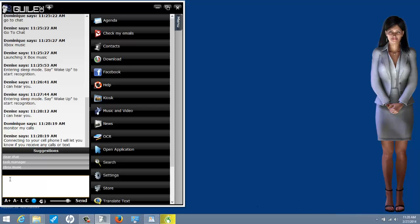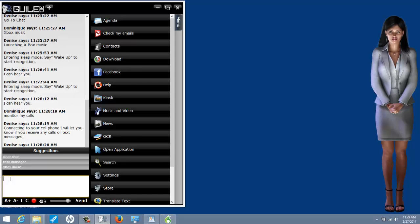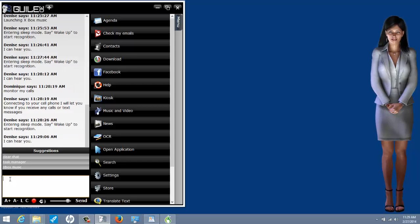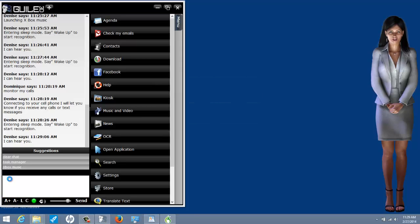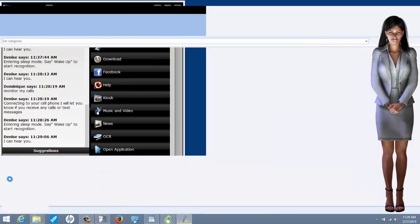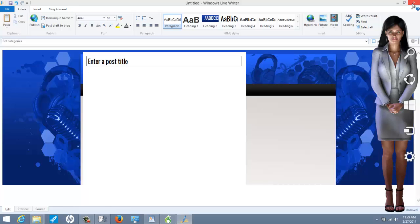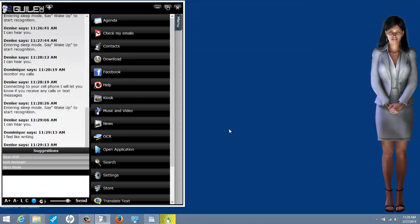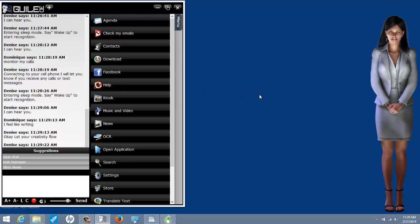Moving along, I'm a writer. I've also had Denise integrated to help me with my writing. Wake up. I can hear you. I feel like writing. Okay, let your creativity flow. Go to sleep.